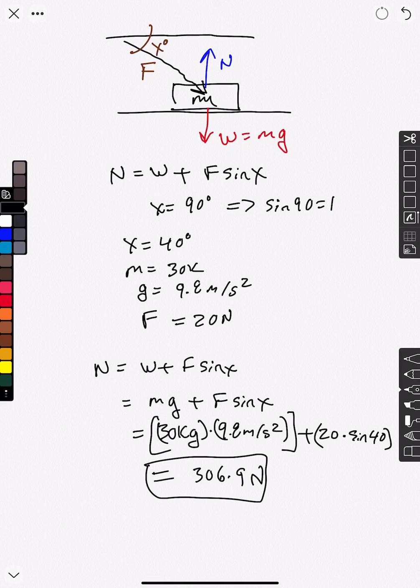So in this scenario, we've got the weight pulling down on this block, and then the added pressure of this additional force coming in at an angle pushing in on the block.